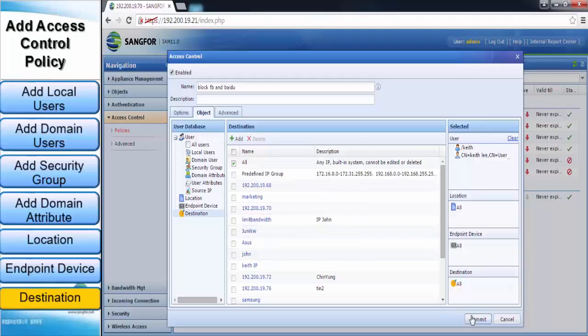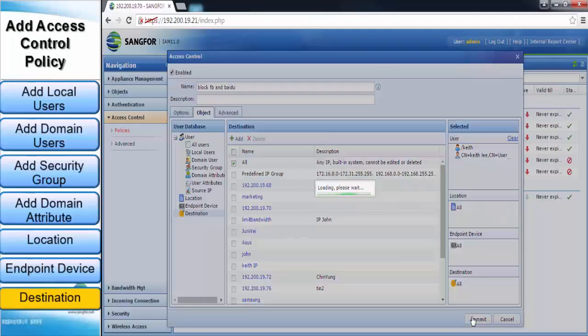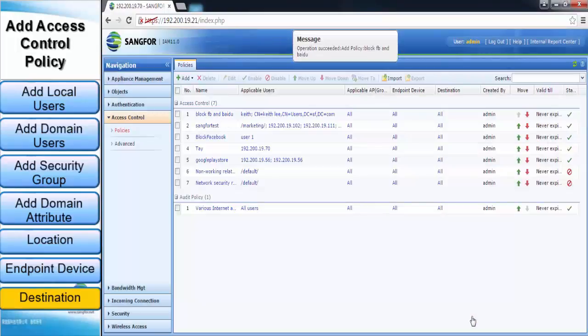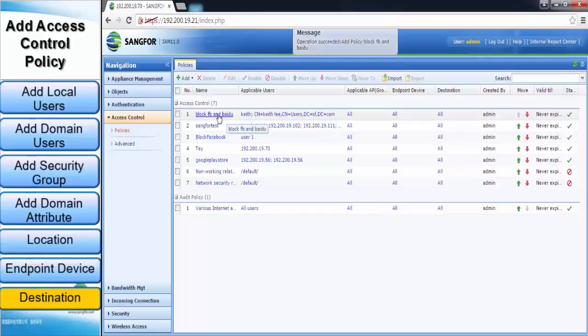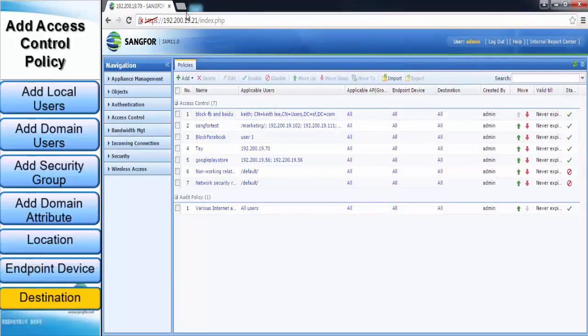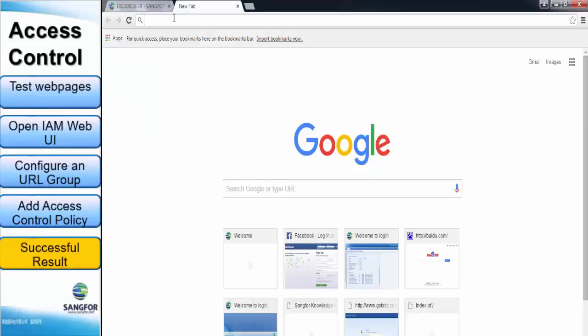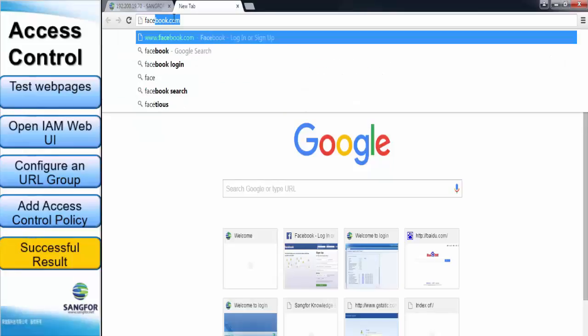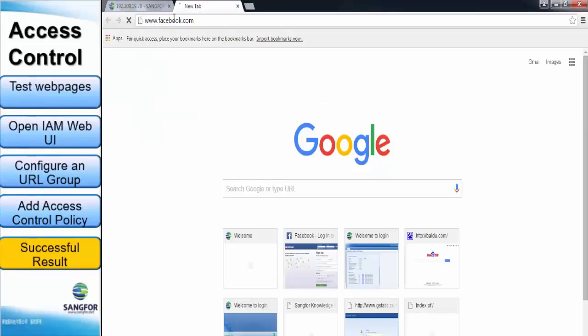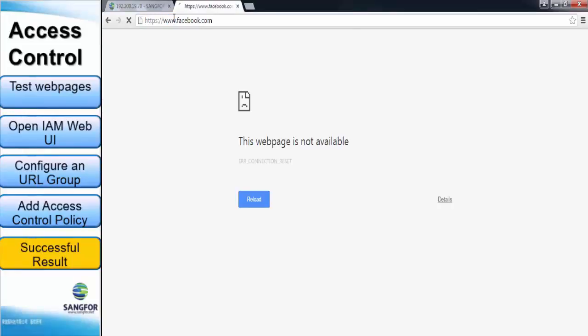After the access control has been set up, click on the Commit button. Now open a new tab and search for Facebook. And we can see that user cannot access to Facebook because of the access control policy.